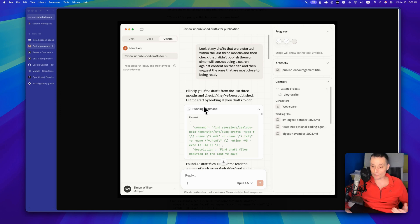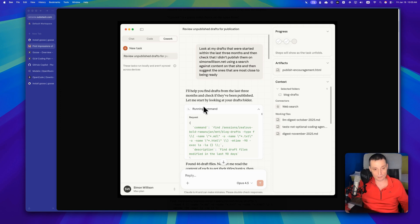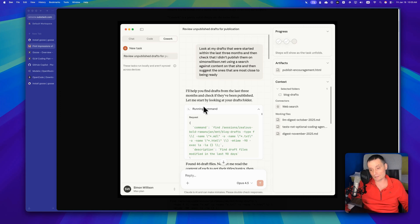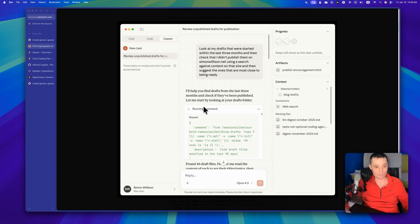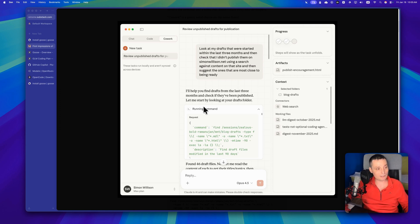In this video, we are going to check two free alternatives to Cowork that will not cost you any money. You can start chatting with LLMs for free, use LLMs to control your PC, do various tasks, and chat with your files directly.